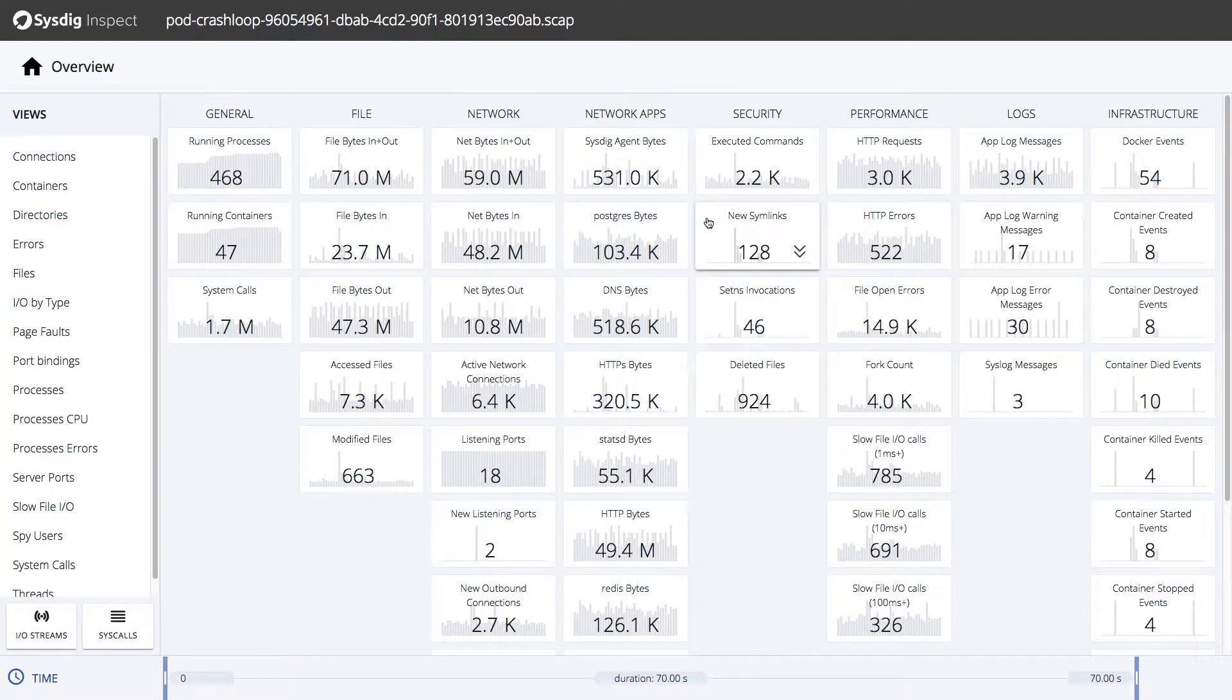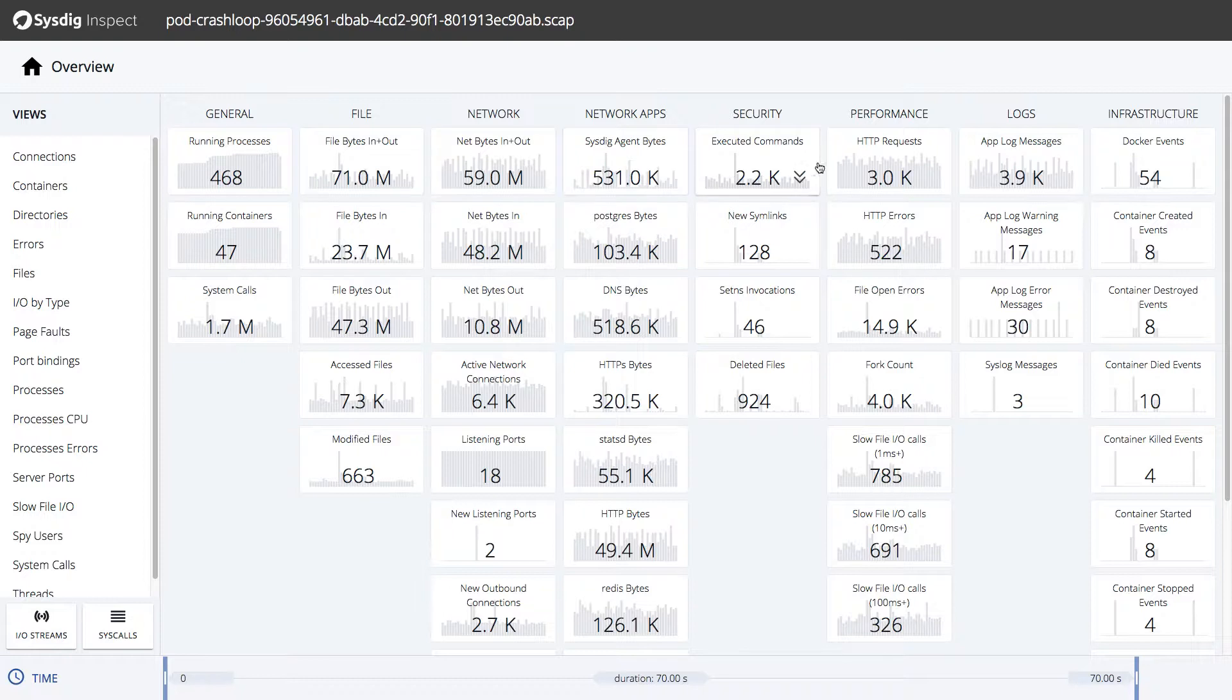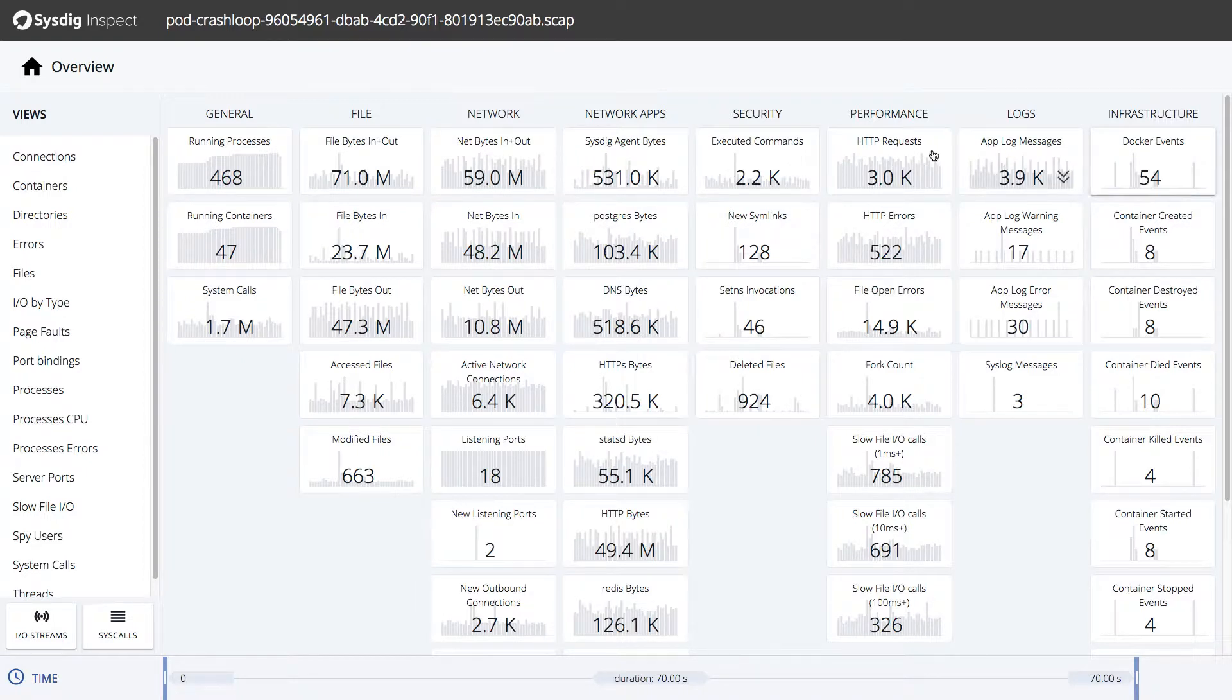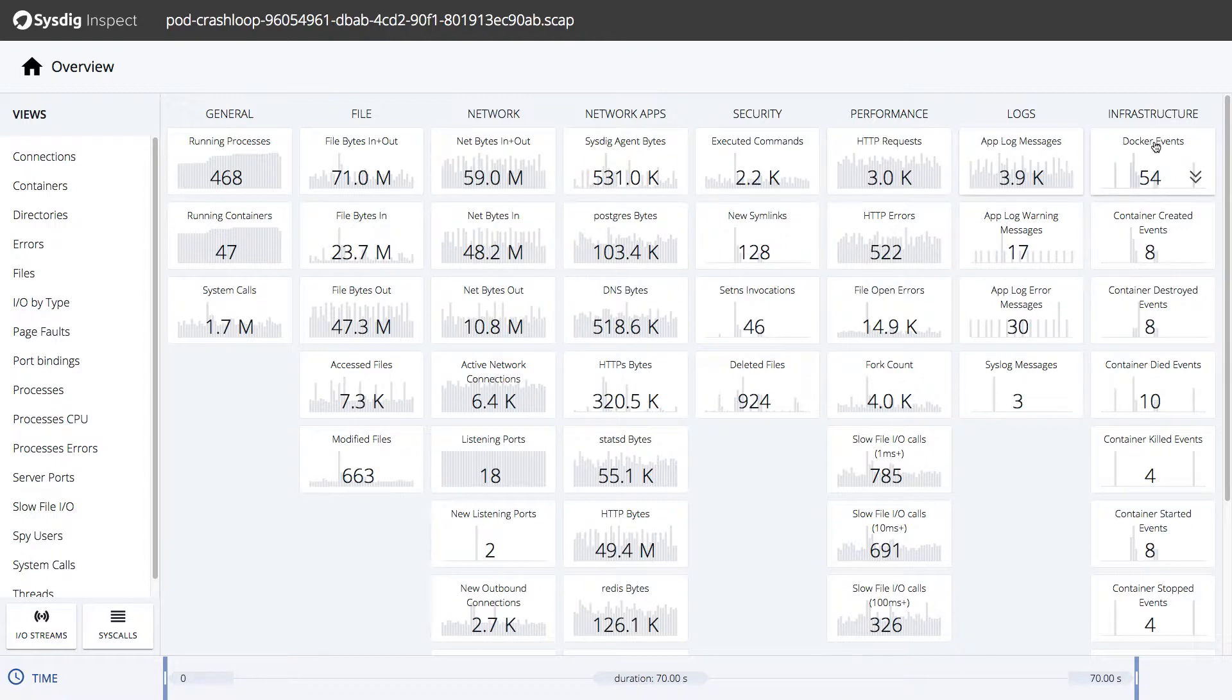In the overview page, we see a summary of all of the available system information, the metrics and the events, all represented here by tiles that enable us to further drill down in order to analyze the problem.